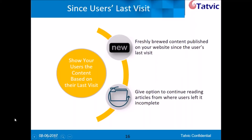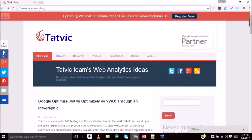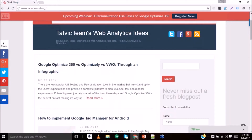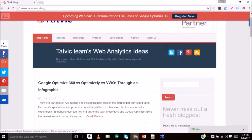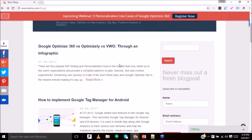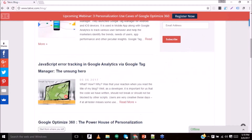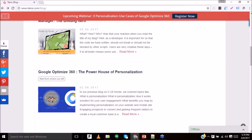What we have done is make it easier for users who want to complete reading that article. We have implemented this particular use case on our blogs page of the Pathway domain — you can check it out on your own as well. Here is the home page, and I have read this particular article but left it midway.